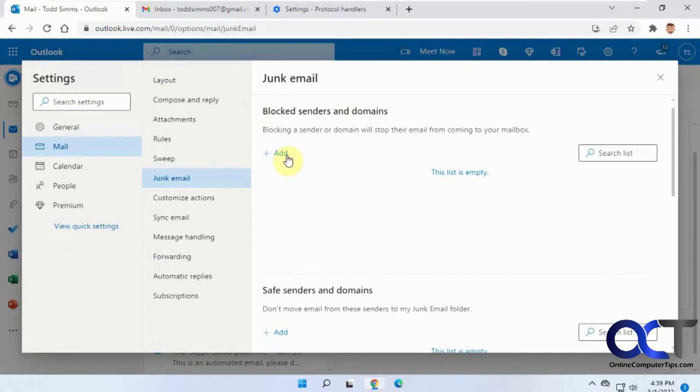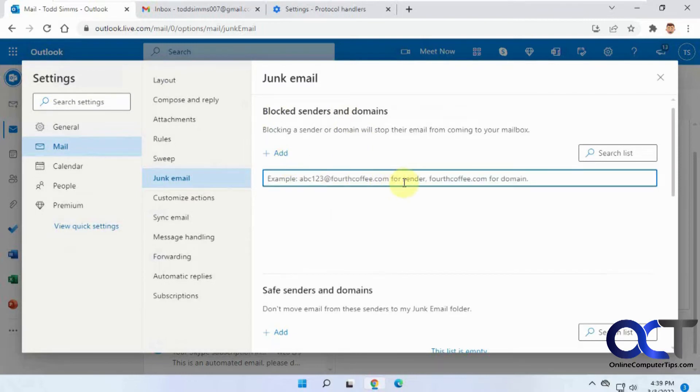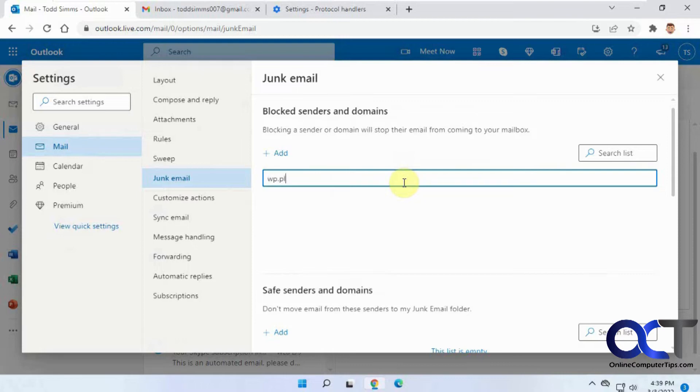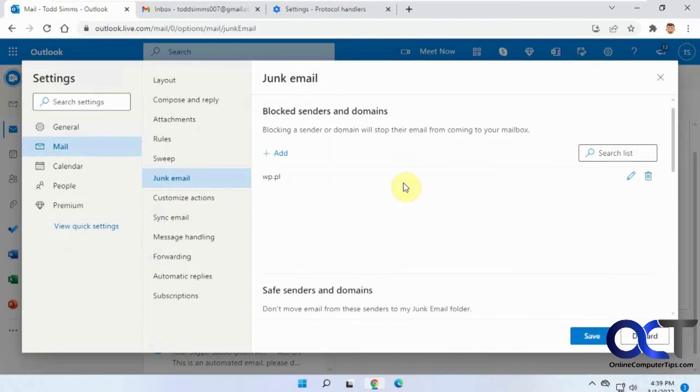So all you need to do is click on Add. So if it's a specific domain, like I'm having trouble with this wp.pl domain, I could type that in. So now that's blocked. That's a Polish domain, I believe.